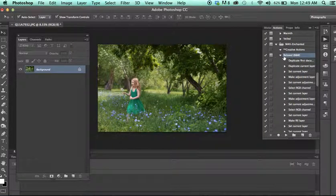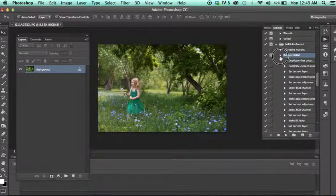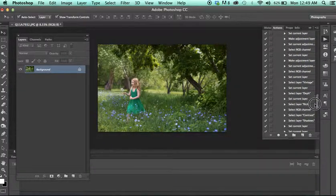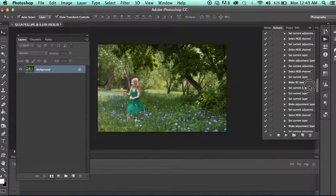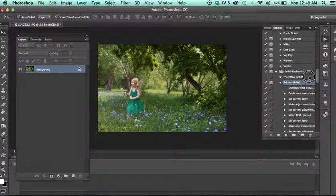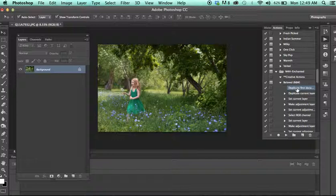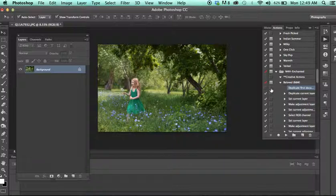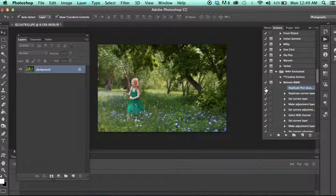So, this action, and when I expand it, all the steps that I use to create this action are tucked inside here. And the duplicate first document is always going to be the first action command in the action. If you just unclick this little check mark right here, now when I run the action, it won't duplicate my layer. And then you can always just check it back on if you change your mind.